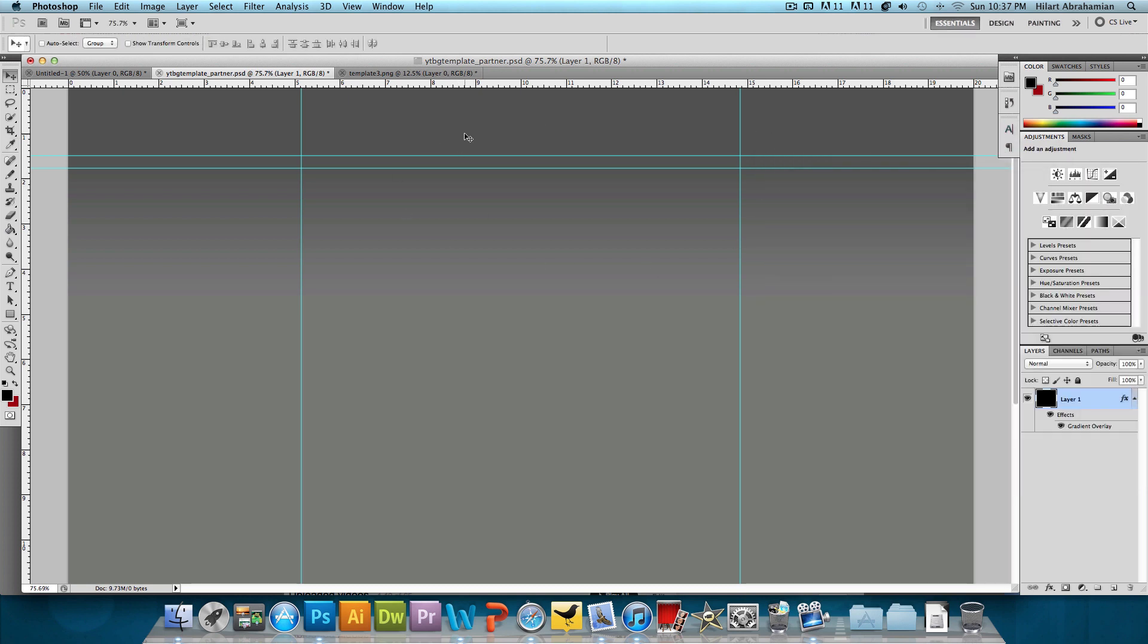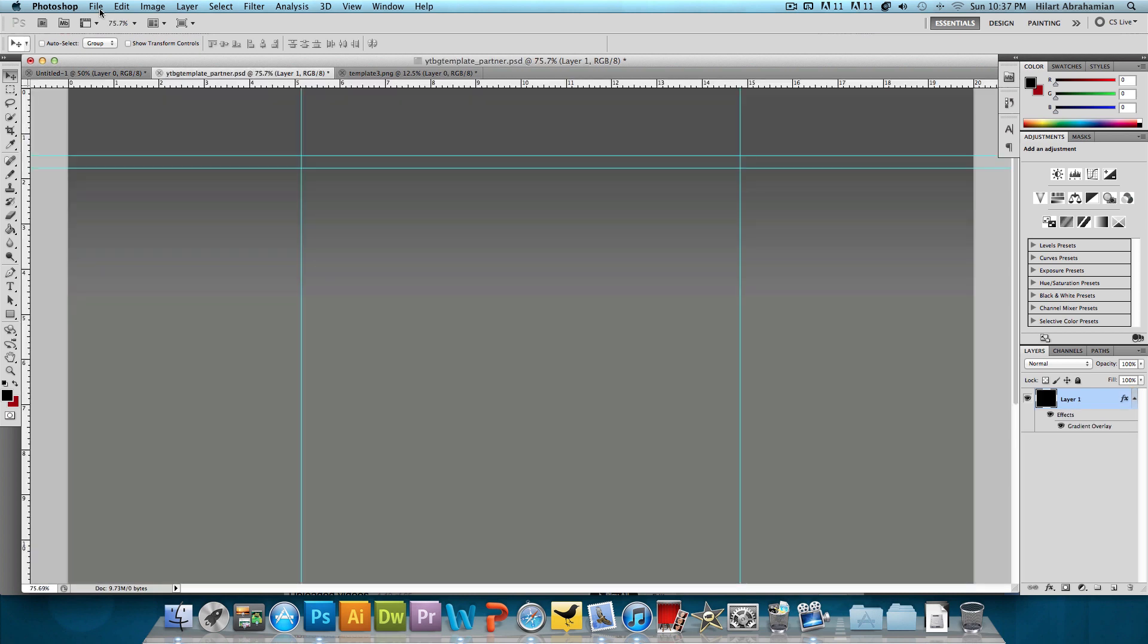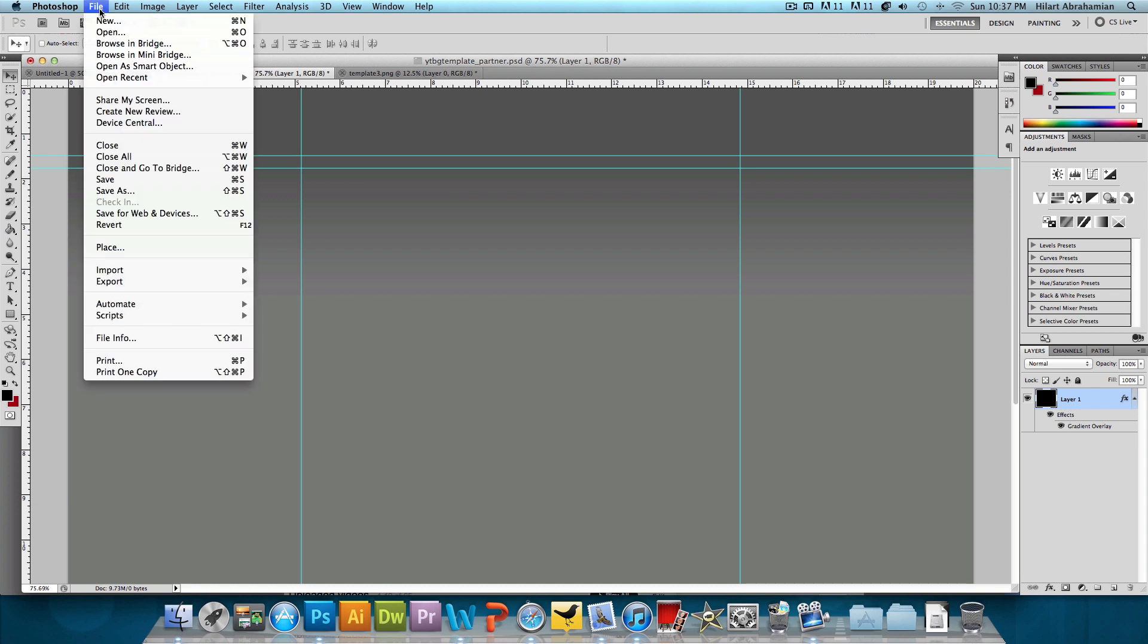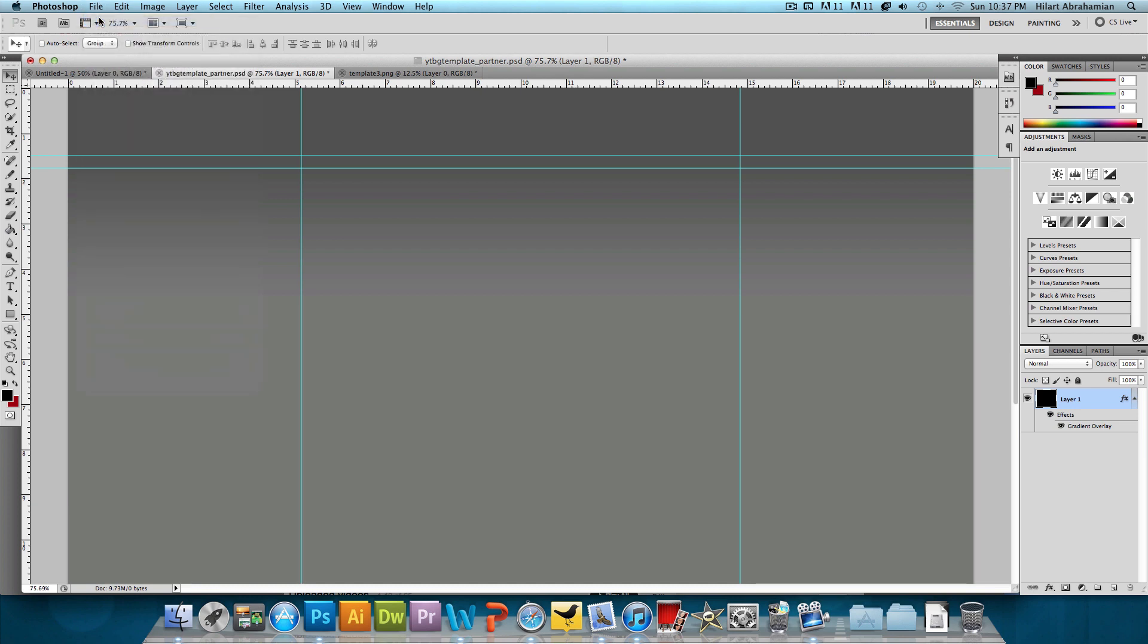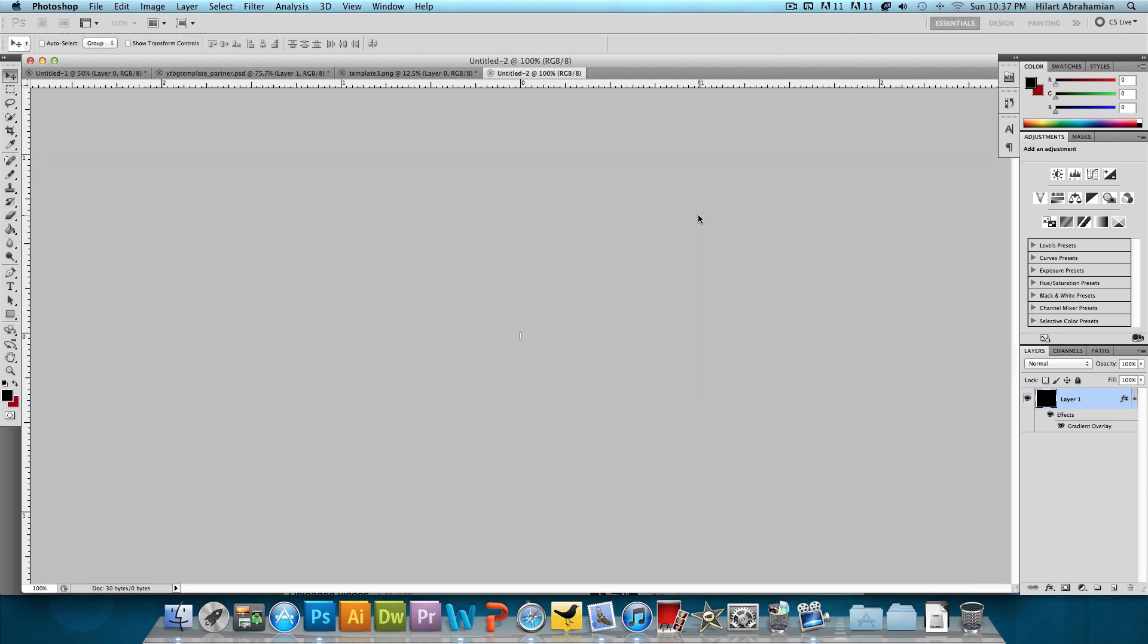Now that we have the gradient set, what we want to do is add these stripes that we added in the non-partner background. So to add the stripes, we're going to make a pattern. So click on File New. And we're going to make a new image with the width of one pixel and a height of 10 pixels. And press OK.